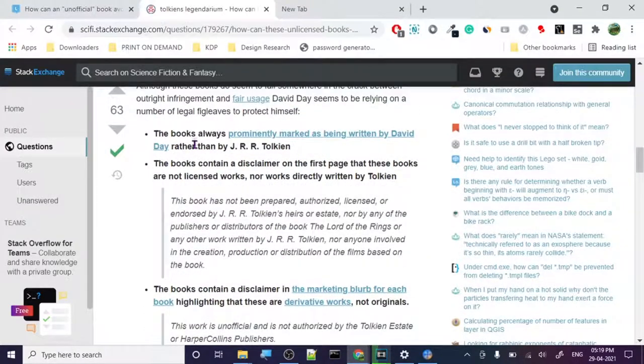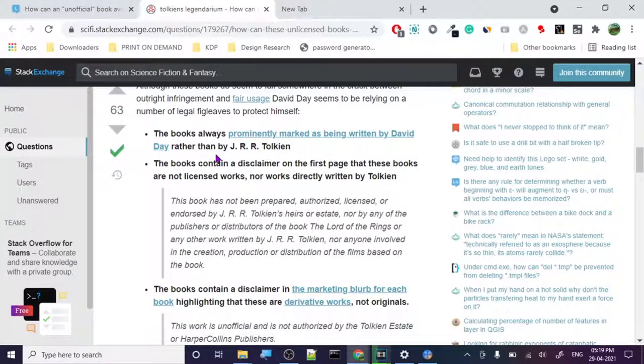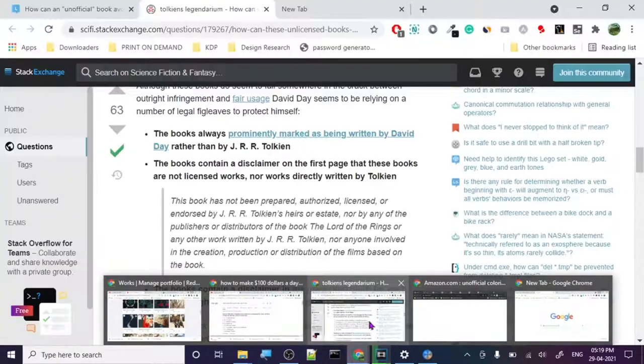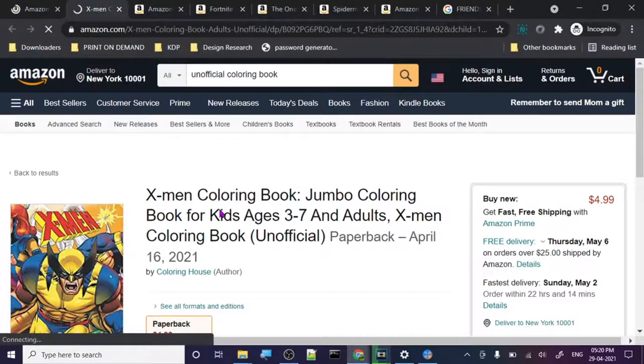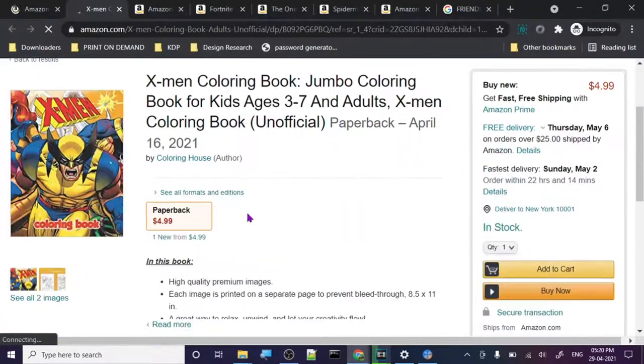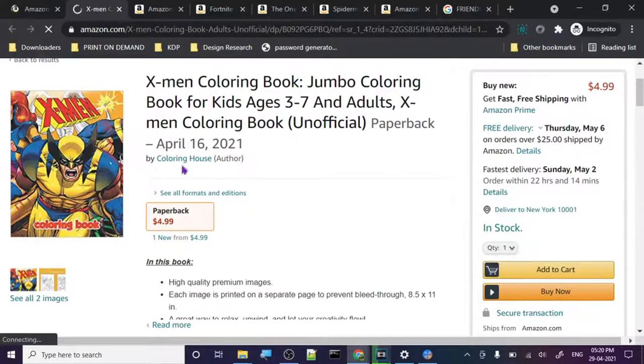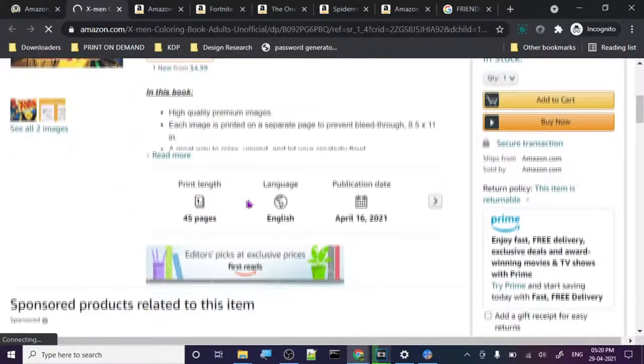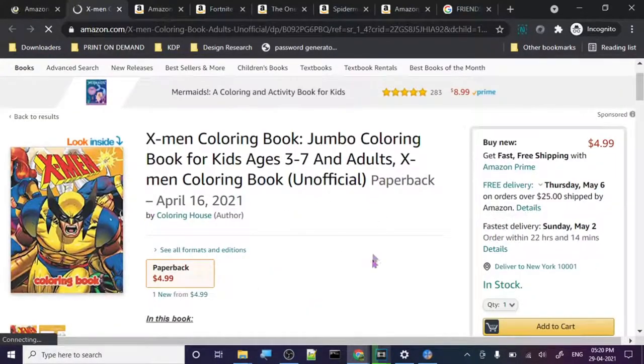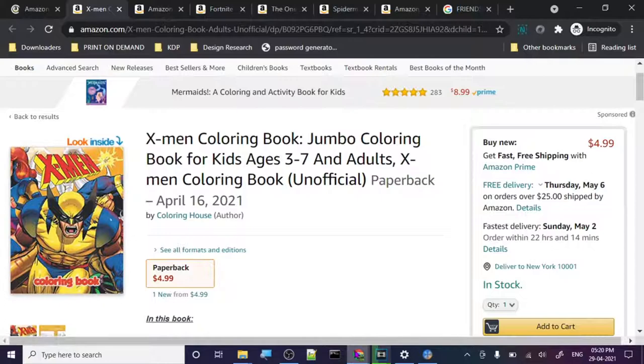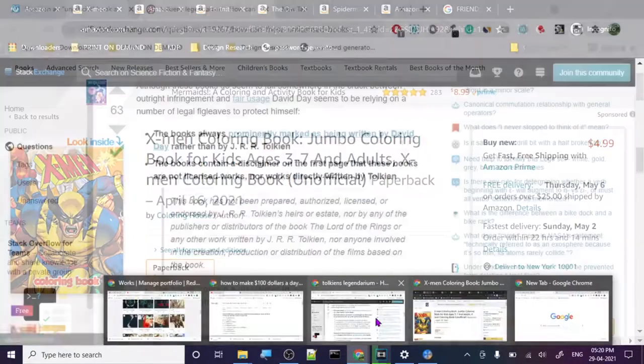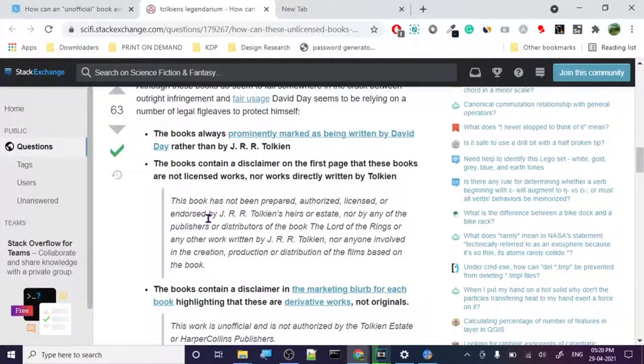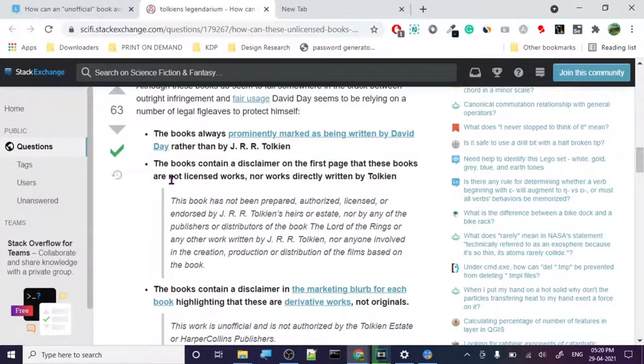Although these books do seem to fall somewhere in the crack between outright infringement and fair use, David Day seems to be relying on a number of legal fig leaves to protect himself. Let's just check out what kind of legal stuff they're using to basically protect themselves. So the book is prominently marked as being written by David Day rather than by the official owner or copyright owner. So for some reason... let's check out this one. You can see here, unofficial book by Coloring House. There is no confusion that it is an unofficial book.